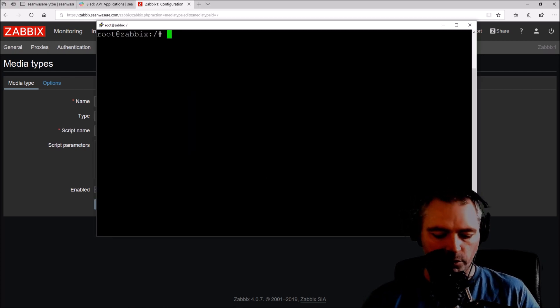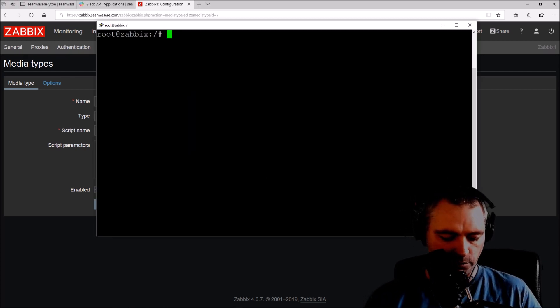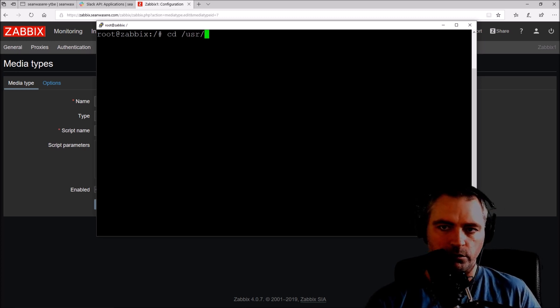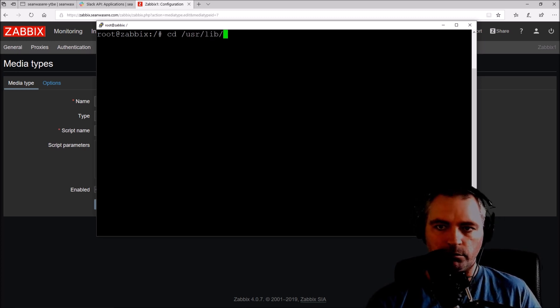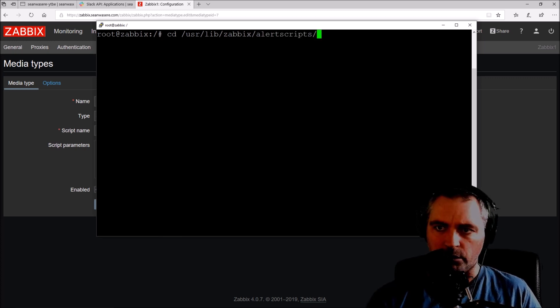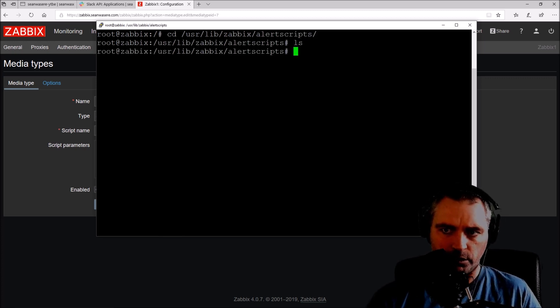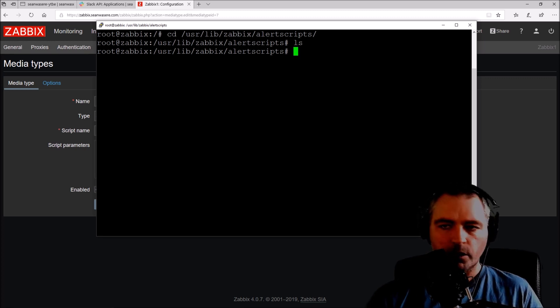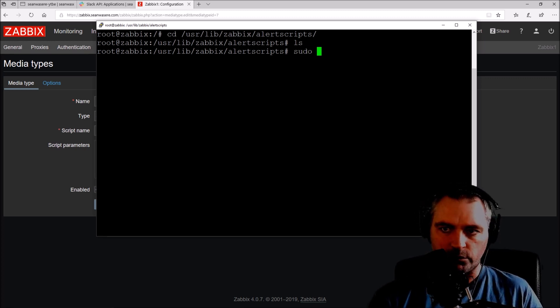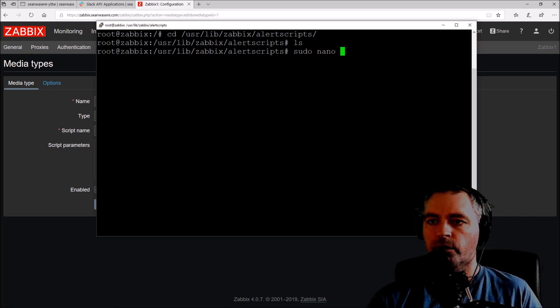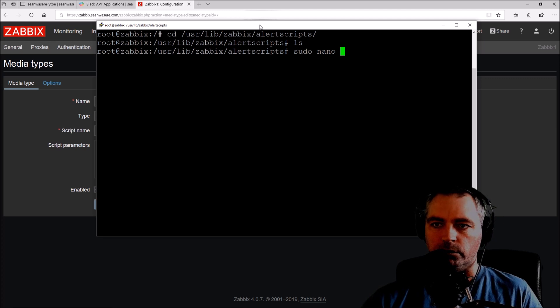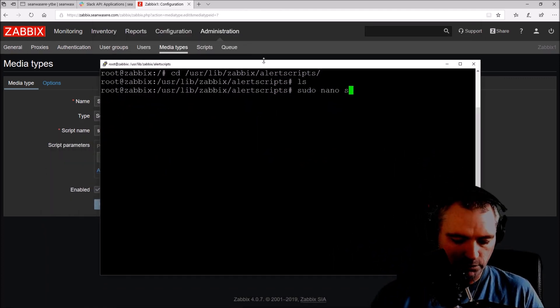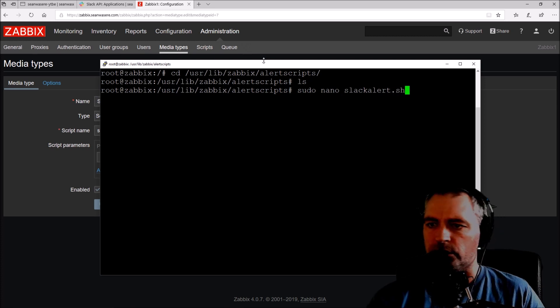I'm on my server again. I'm going to CD to the folder where it looks for those files, /usr/lib/zabbix/alertscripts. There's nothing in there. So let's create a file called slack_alert.sh.